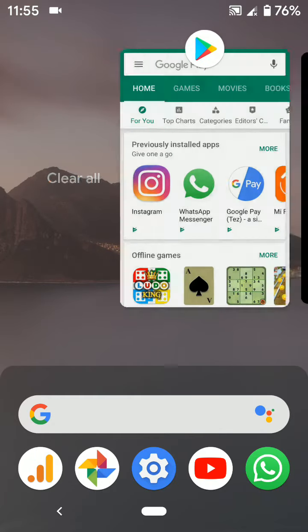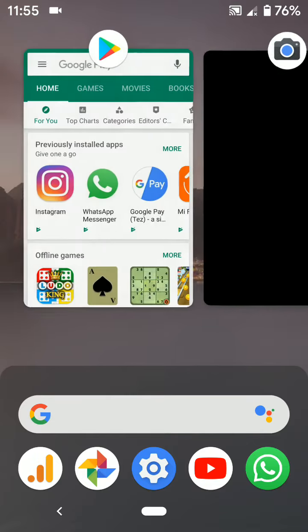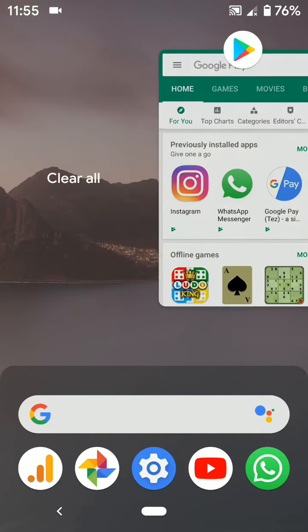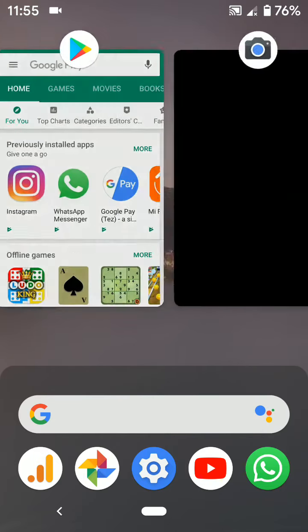Swipe right to see all recent apps. You can individually remove apps or clear all apps at once.